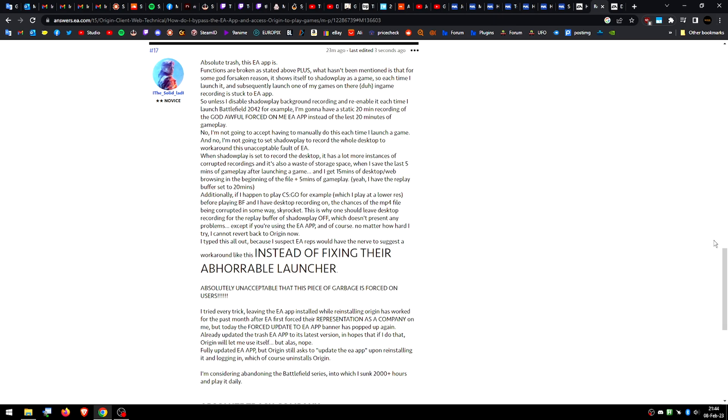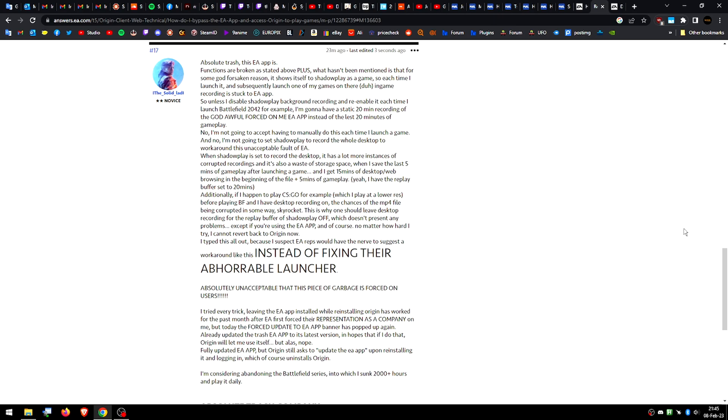I first encountered being forced to use the EA app instead of the already bad Origin app in December. I could manage to get a workaround by installing the EA app which automatically uninstalls the Origin app and then reinstalling the Origin app while leaving the EA app on my PC. So I guess Origin just runs a background check on your PC, whether you have EA app installed.